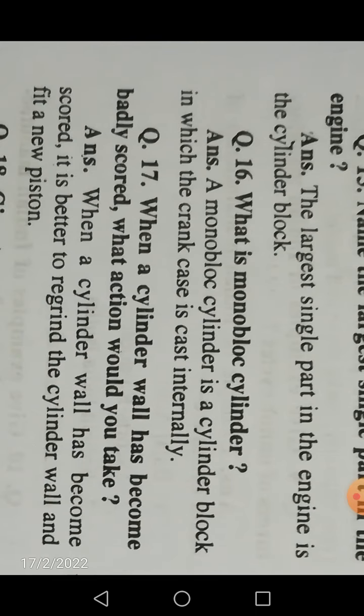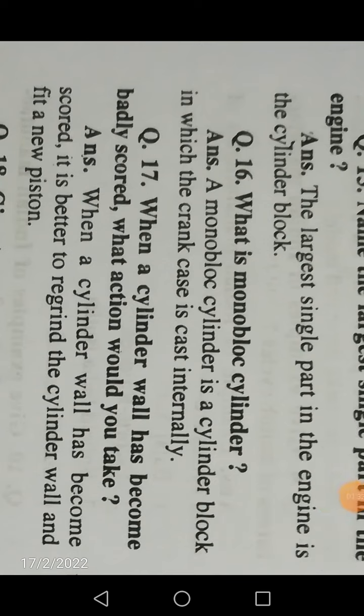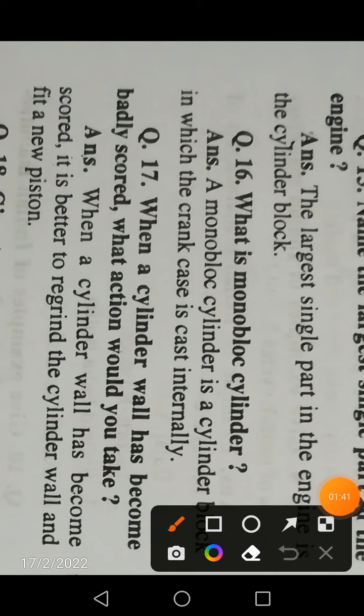What is a monoblock cylinder? A monoblock cylinder is a cylinder block in which the crankcase is cast internally. If the crankcase is cast externally, that is something different. When the crankcase is cast internally, that is called a monoblock cylinder.